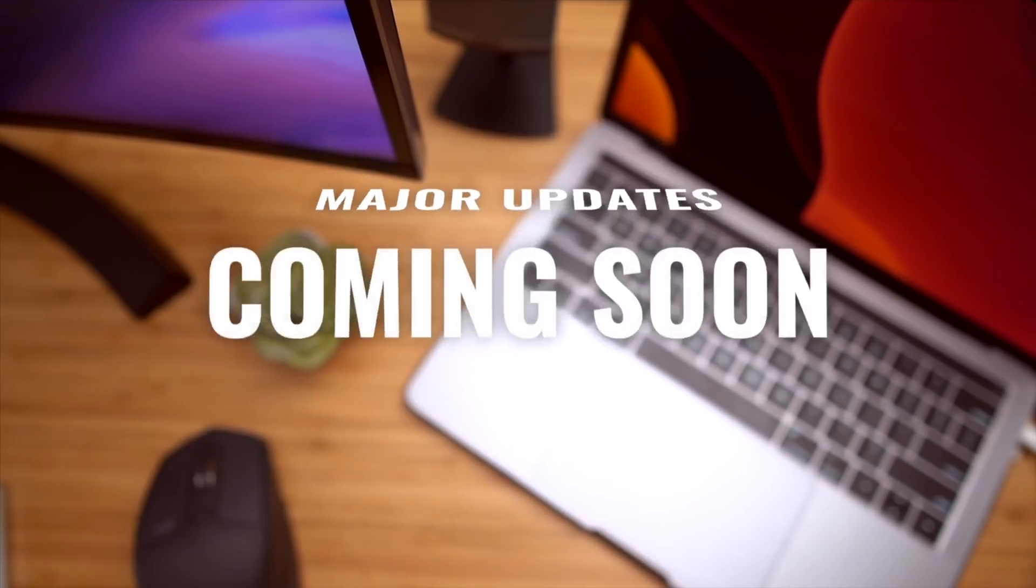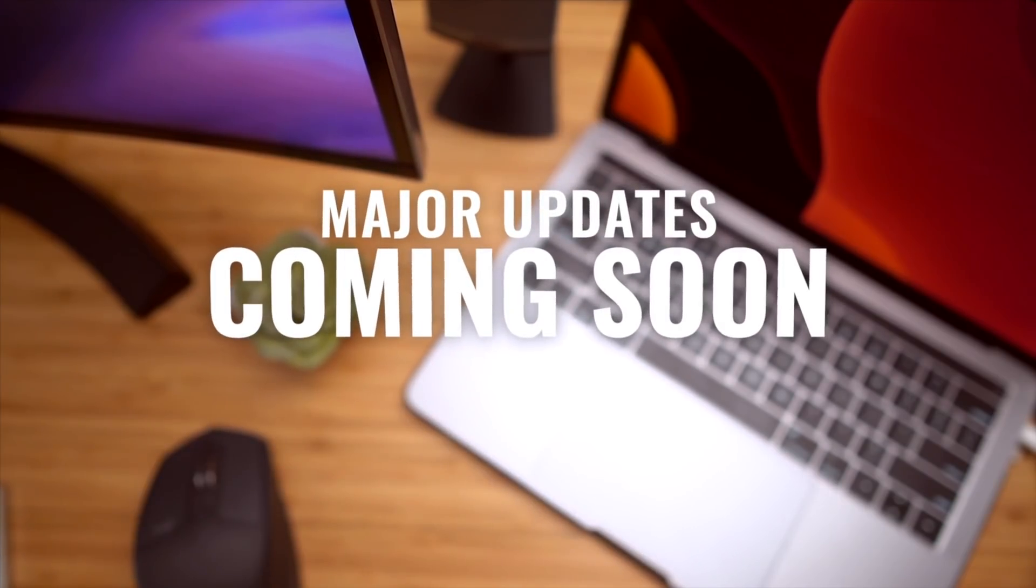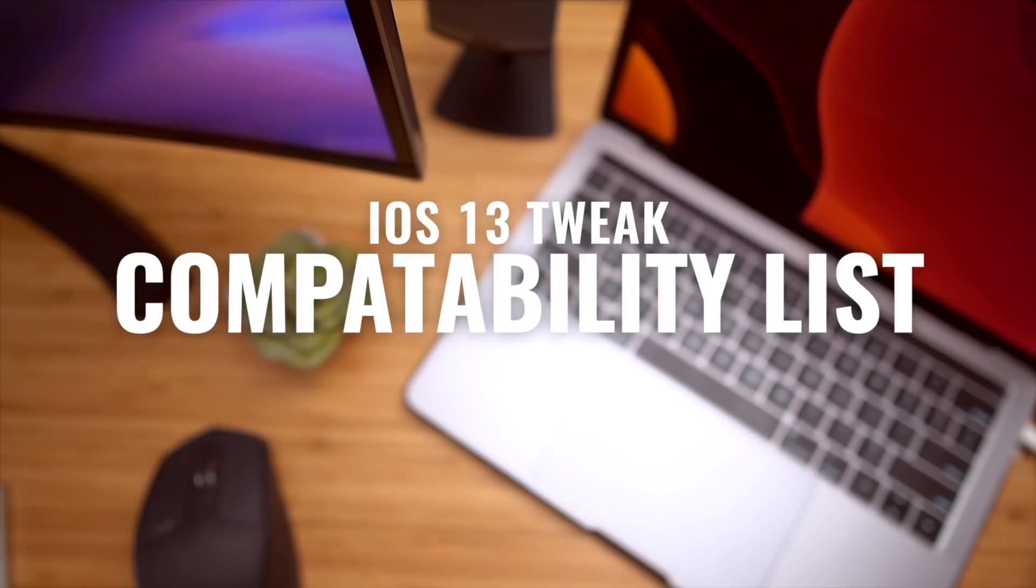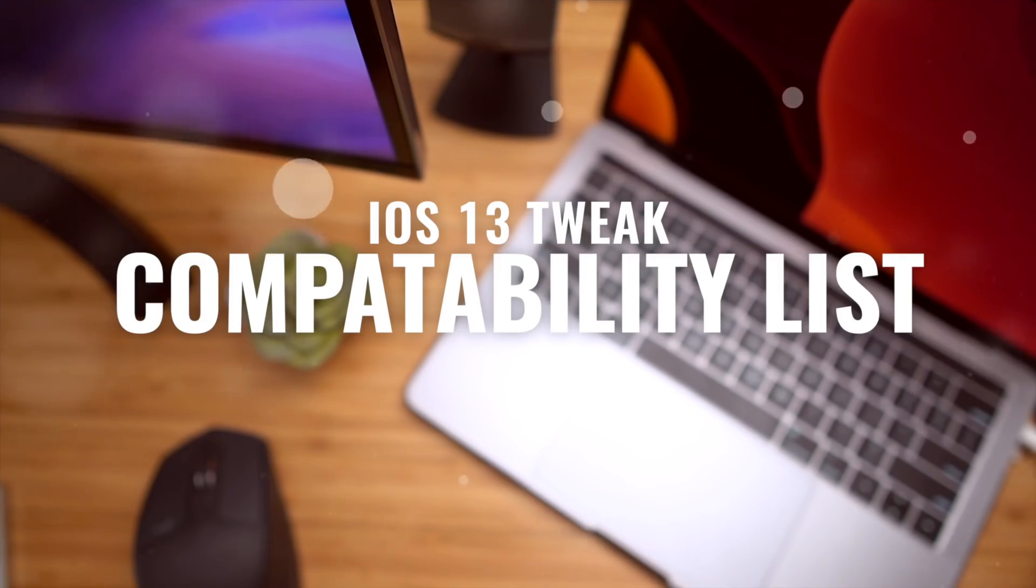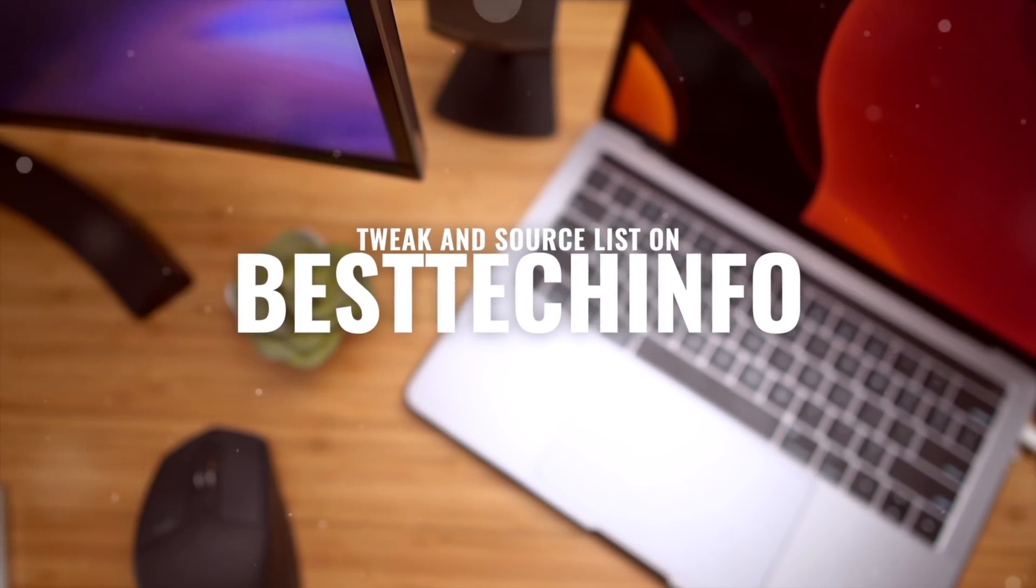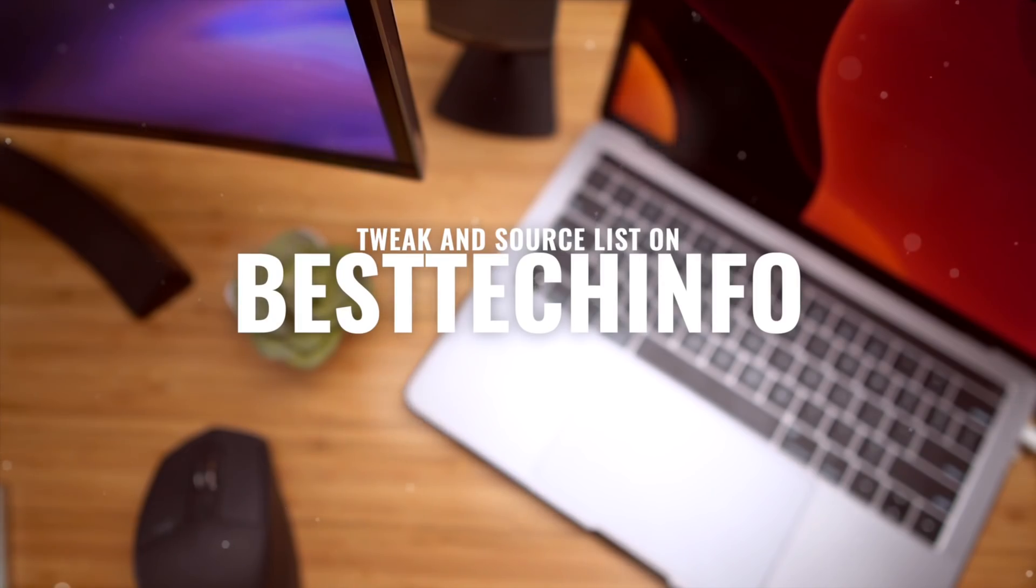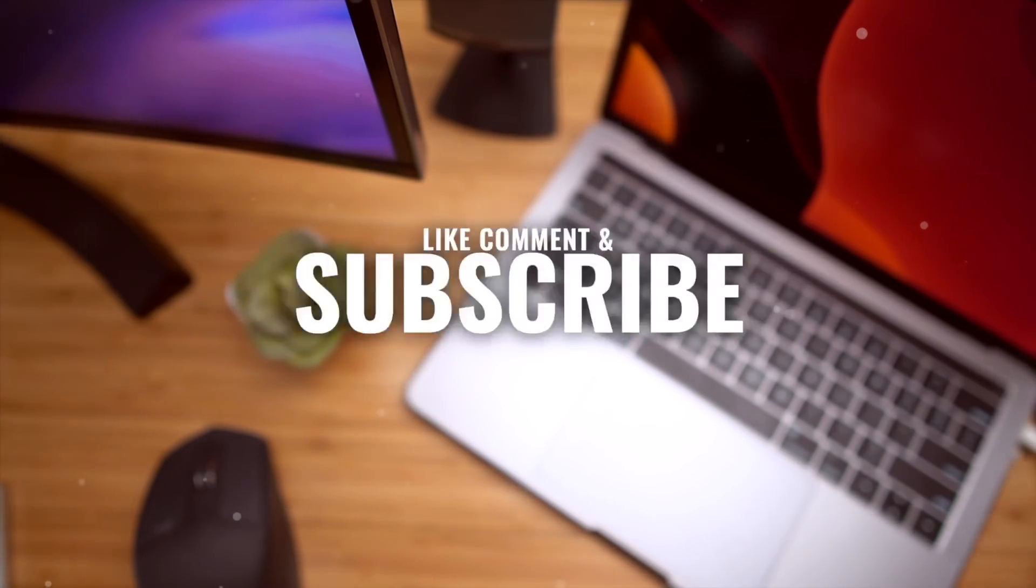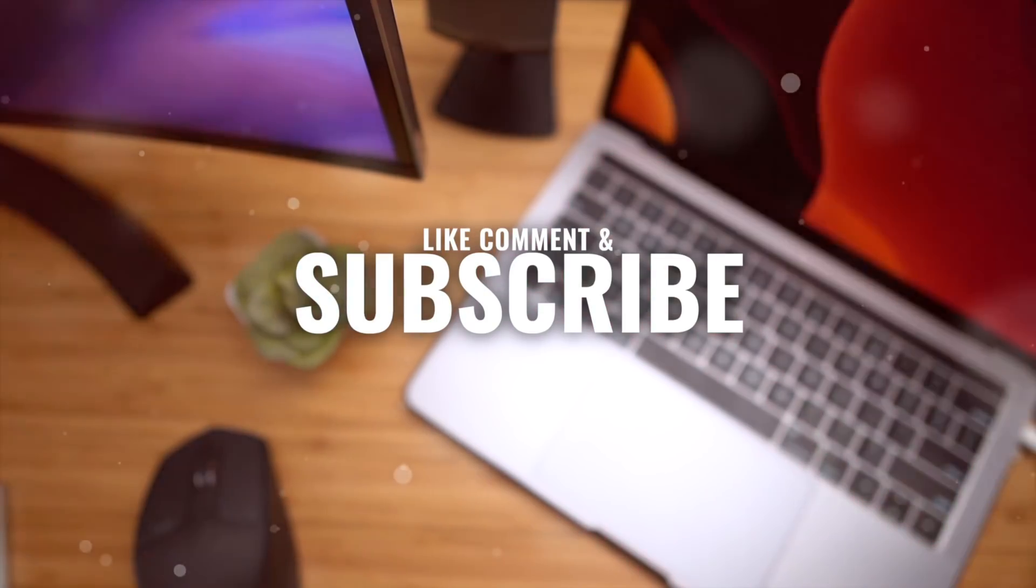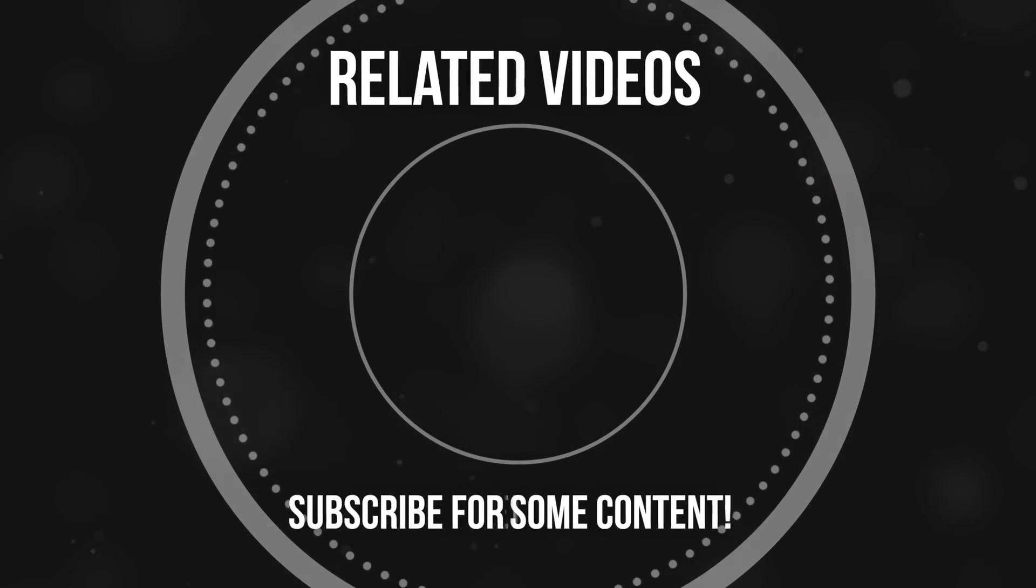Guys, Windows support is coming soon. More device support is coming soon. Again, if you missed a tweak in today's video, or if you want to check out that compatibility list for yourselves, it's linked down below in our best tech info article. Anyhow guys, thank you so much for stopping by. But until next time, this is Tony signing out.